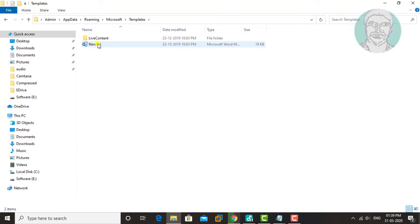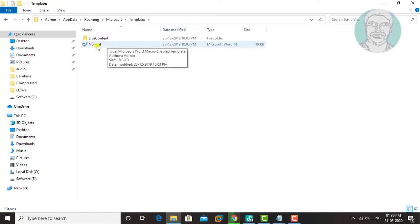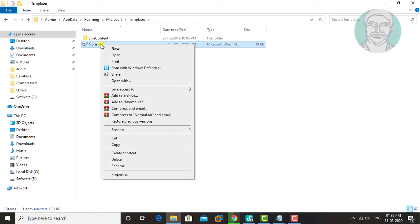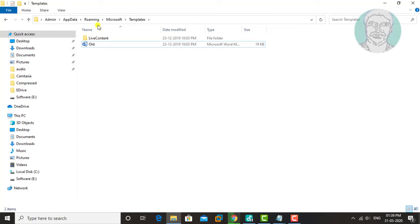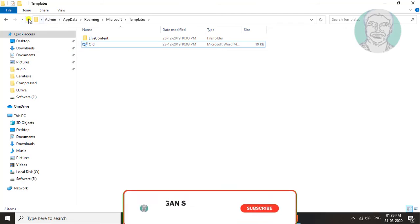Rename the Normal file to Normal.old, then close and exit the folder.